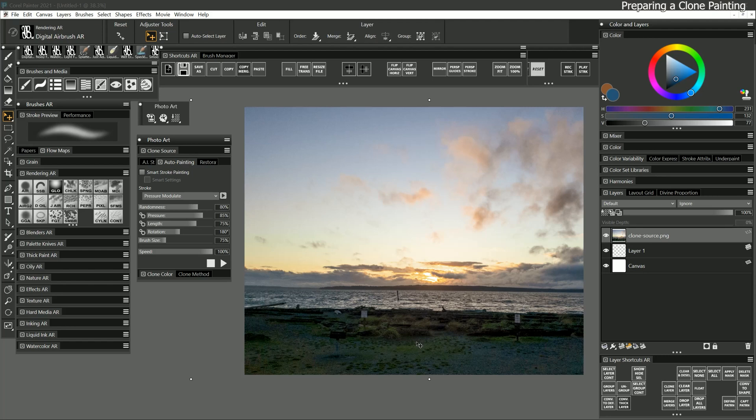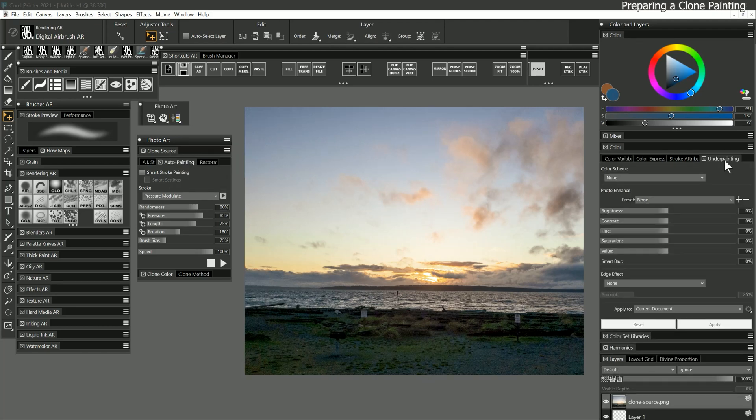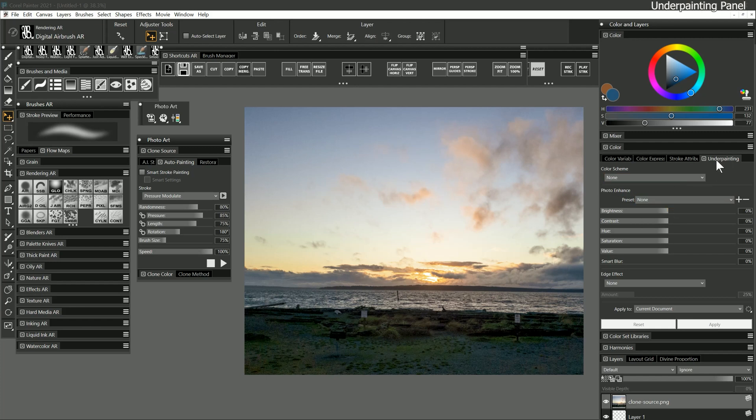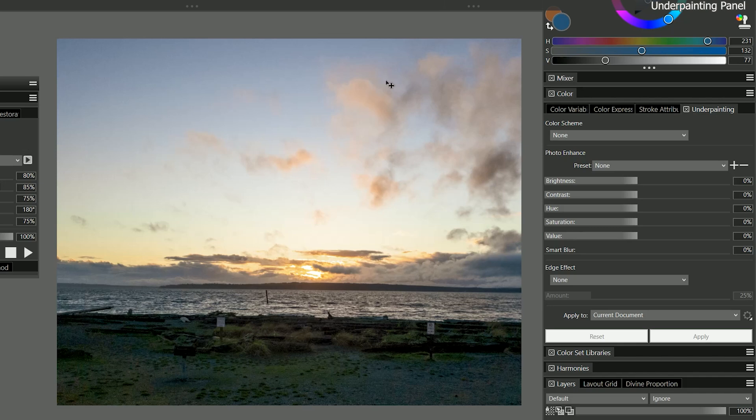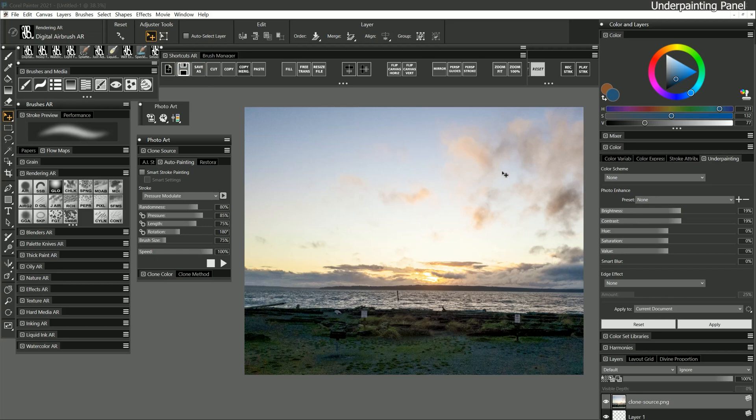Before you start painting, you may also want to edit the brightness or color of your source image to make it more artsy. You could do this using the effects in the photo art command bar, like adjust color, or you can use the underpainting panel. The underpainting panel is normally grouped with all of the cloning panels, but I have it located elsewhere. This panel can be used to quickly edit an image without having to go to the effects menus.